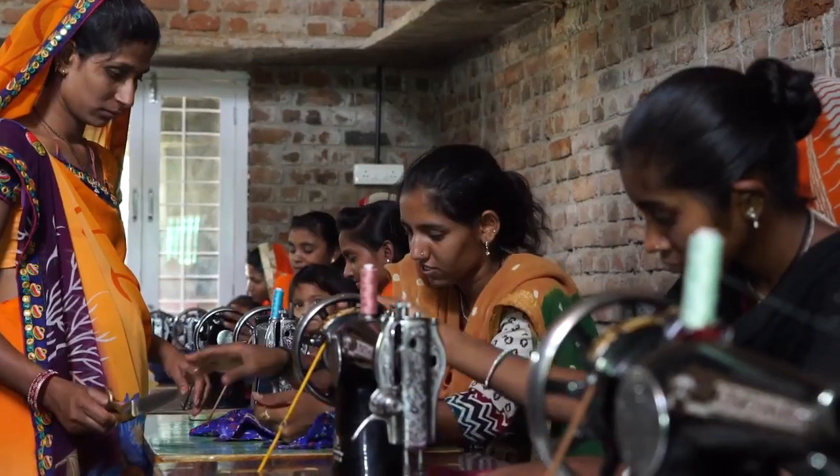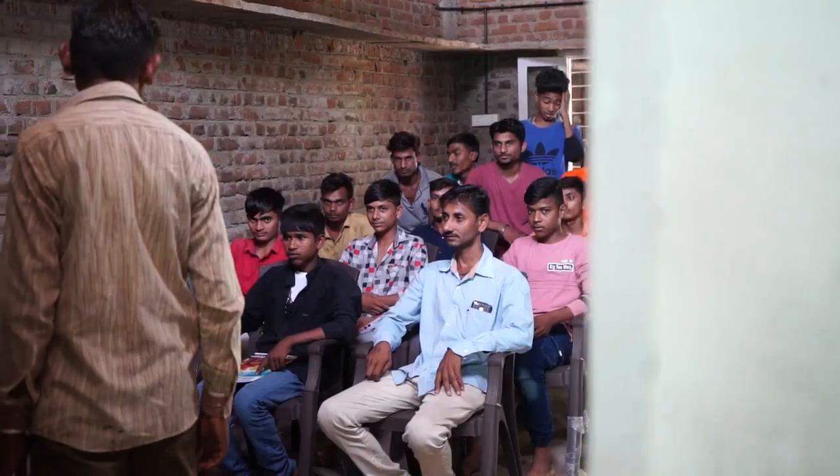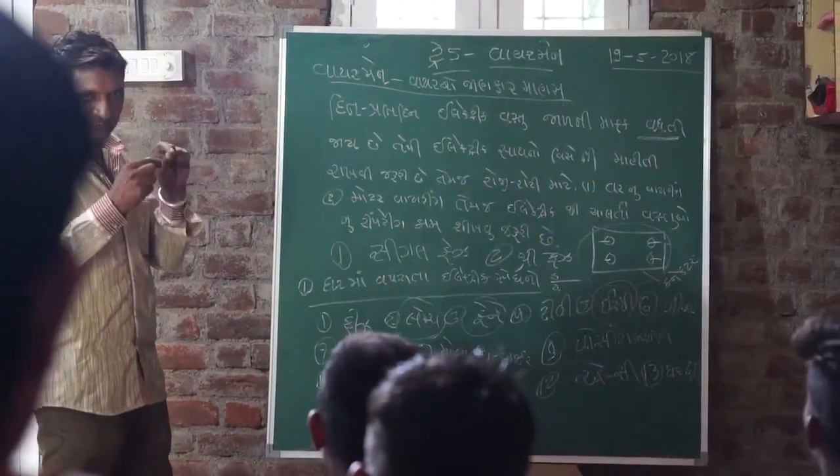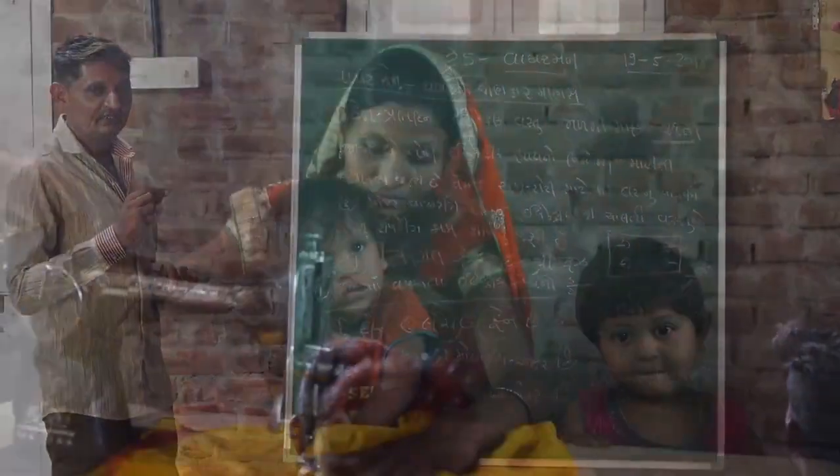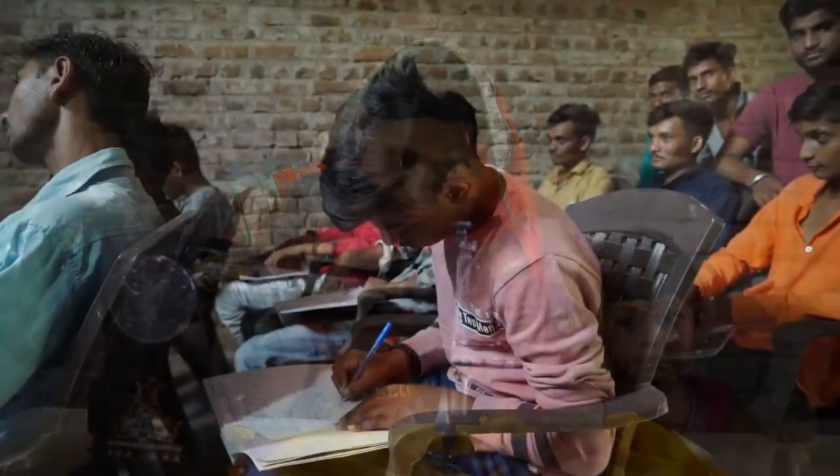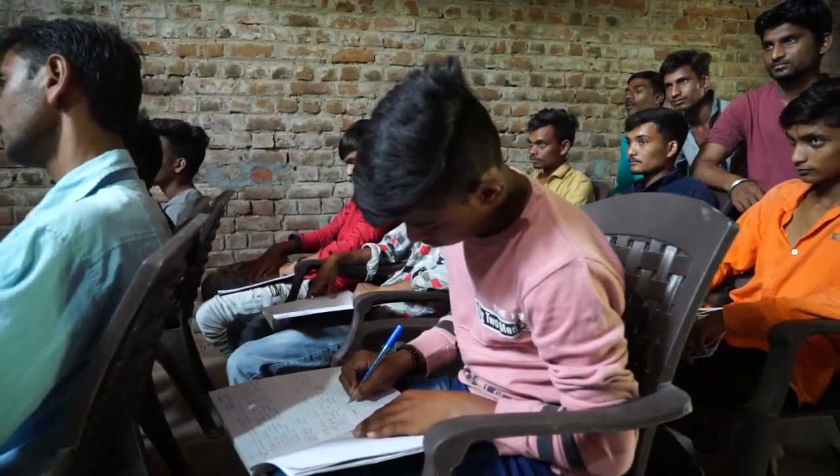Under our skill development program, expert-led technical skills are provided to the locals in the remote areas, making them self-dependent and living a respectable life in the society.